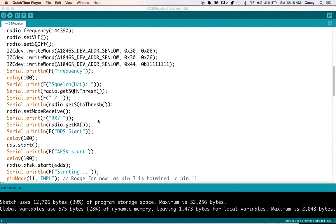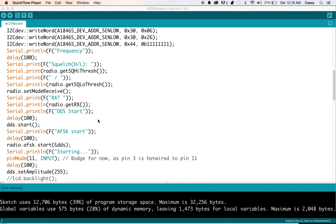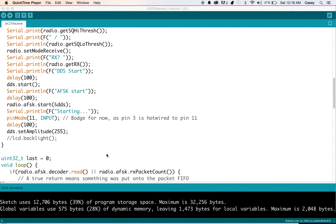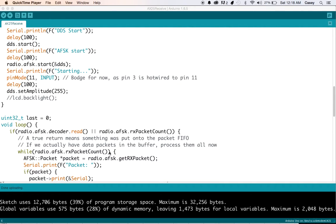And then this sketch will listen to the radio channel and decode FSK packets as they come through so you get the text output. It's a lot of fun.